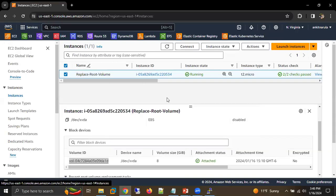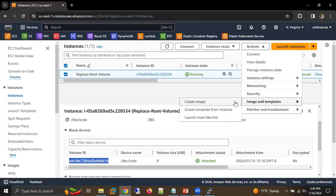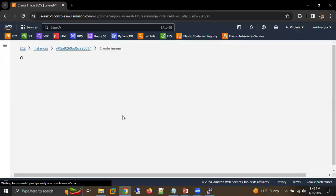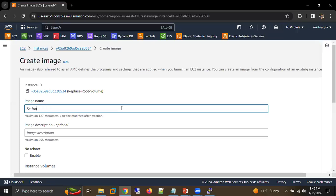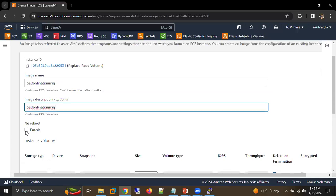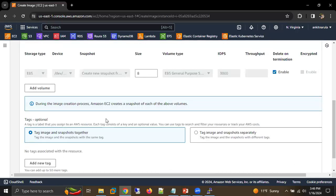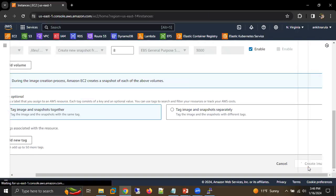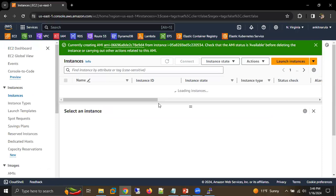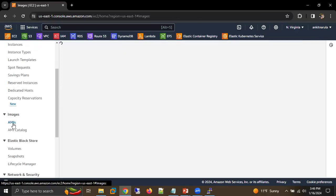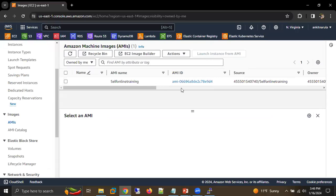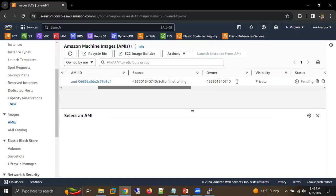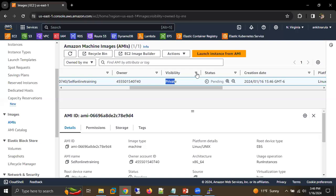Now I'm going to quickly create an AMI. Select your machine, click on 'Create Image', and give the name as 'self online training'. Enable no reboot and click on Create. Done — we are able to create our AMI. Let's go to AMI — the visibility is private and the status is pending.